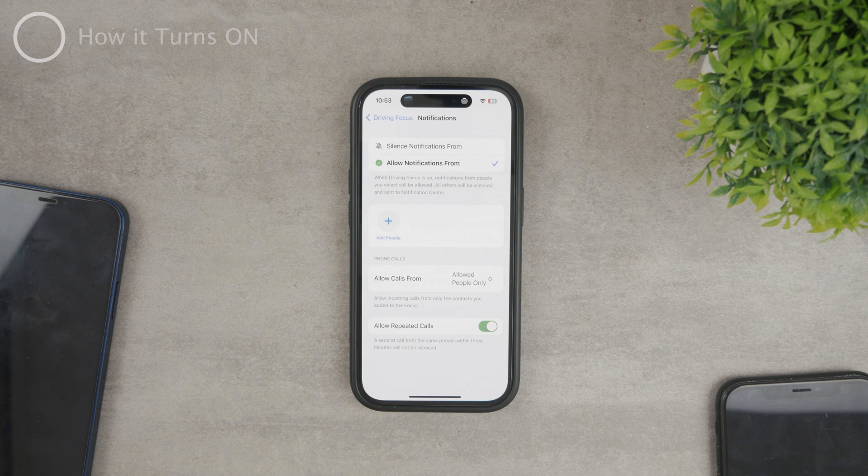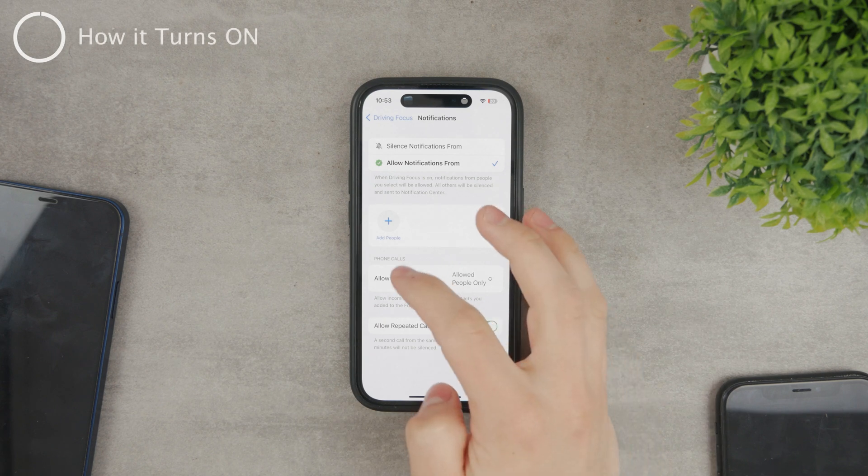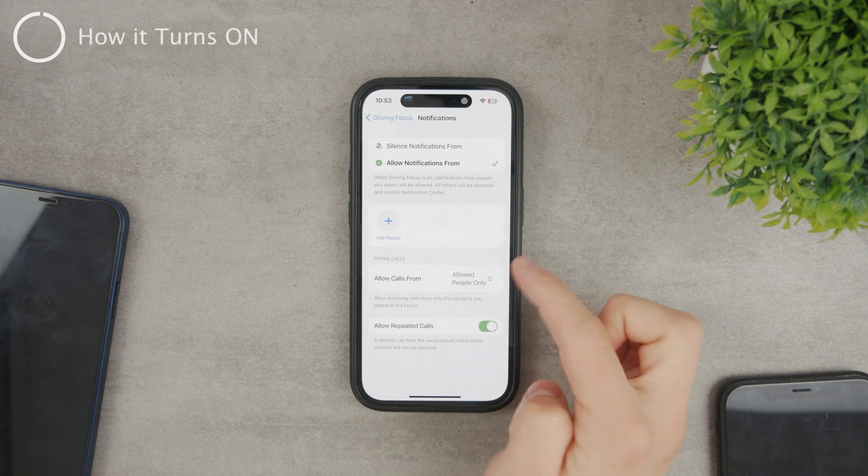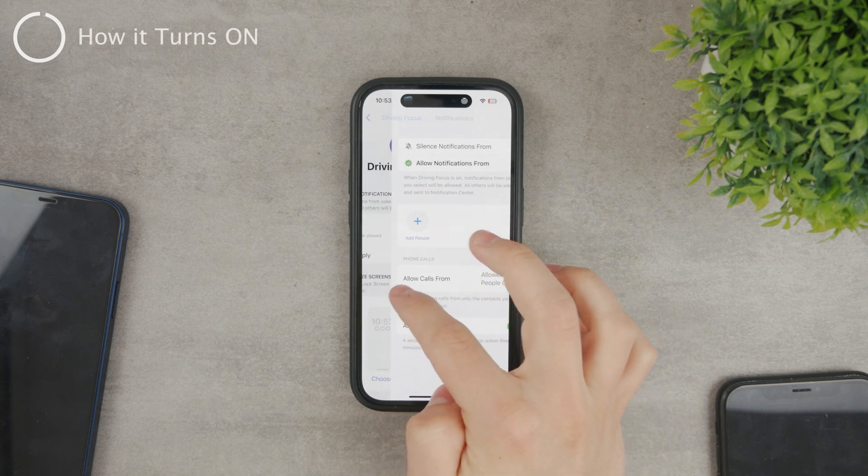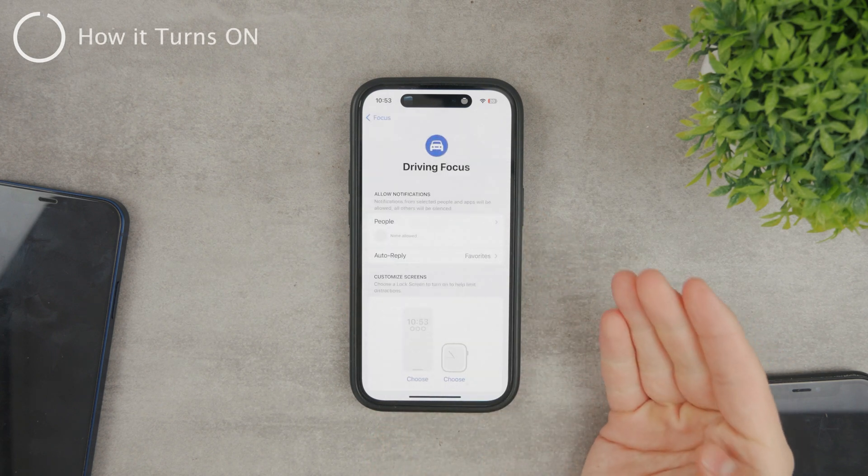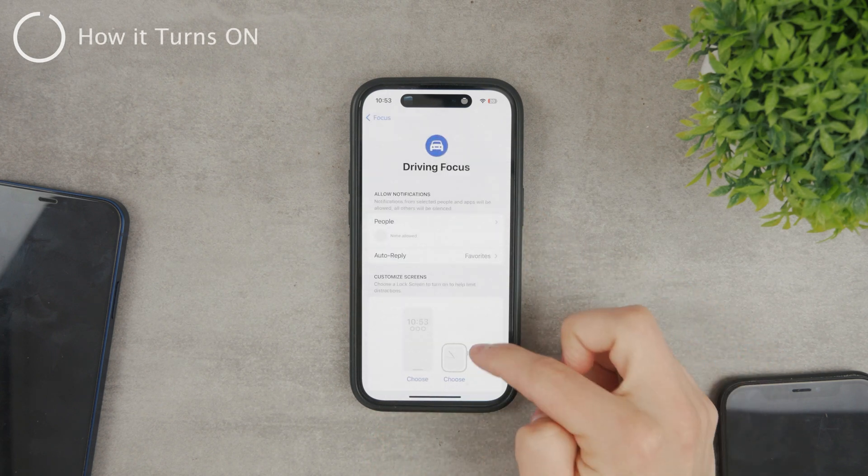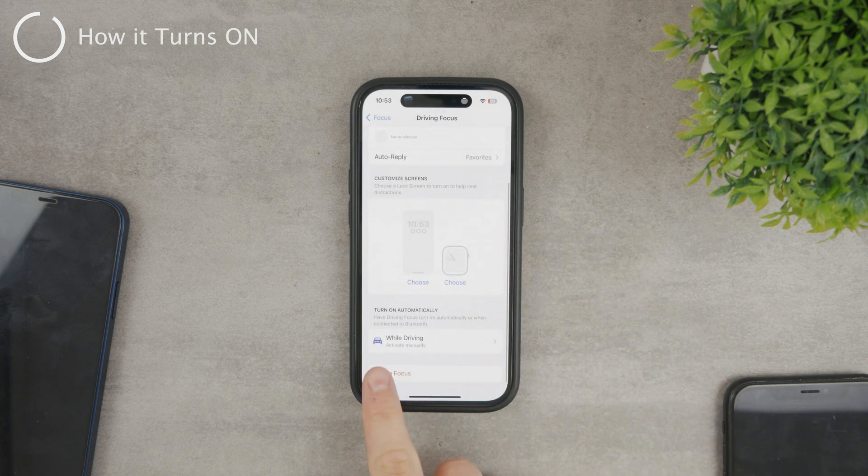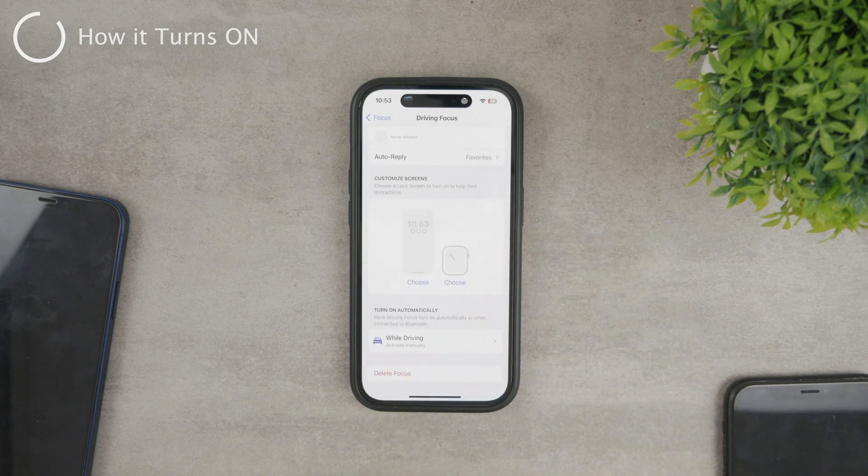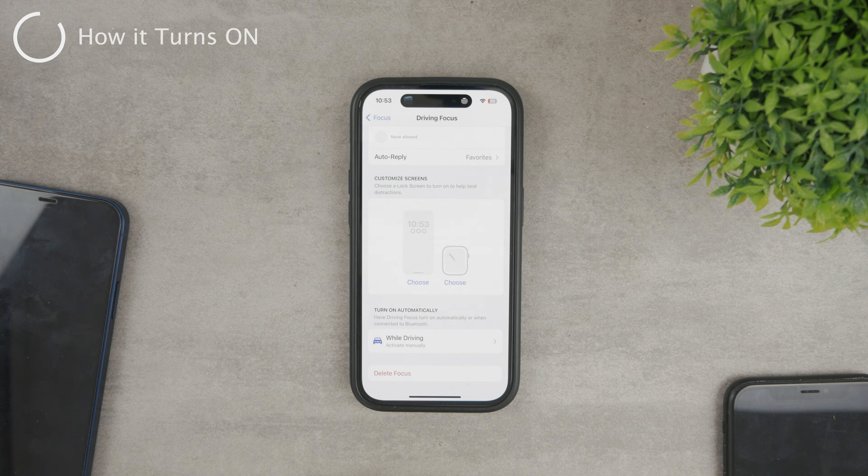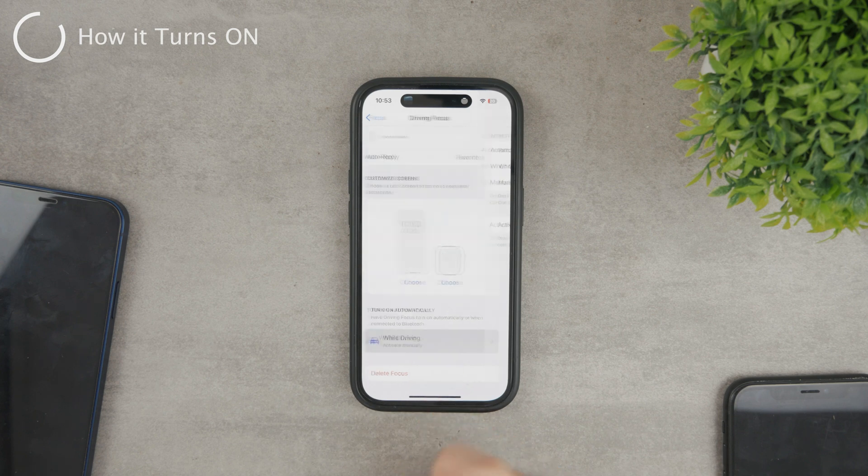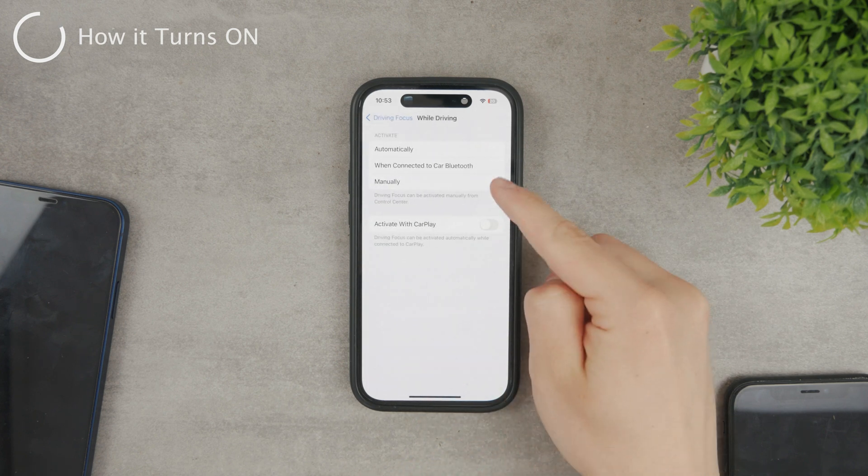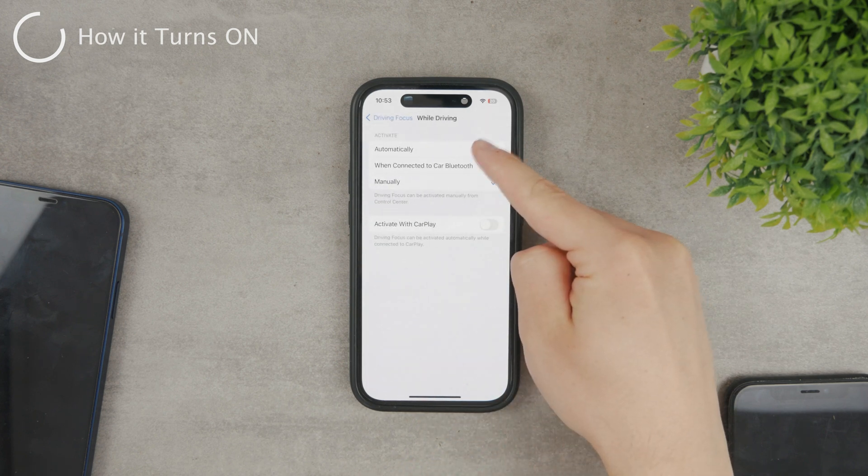Now, probably the most important part of the driving focus is how it gets turned on. So if you scroll down a bit towards the bottom, there is a button to turn on the focus mode automatically. And this can work well in some cases, but be completely off the other times.